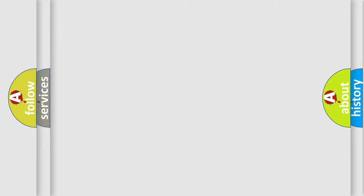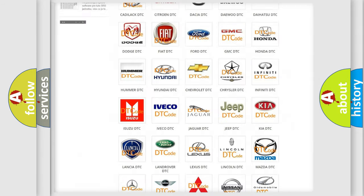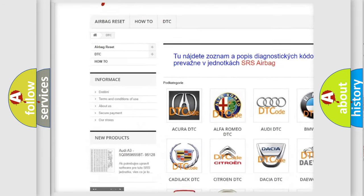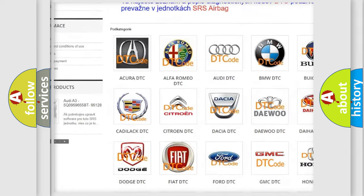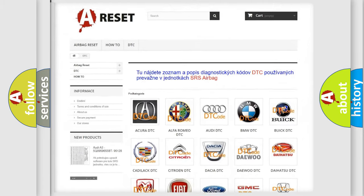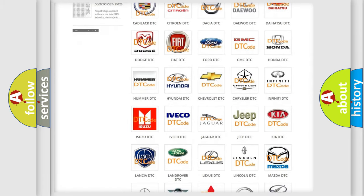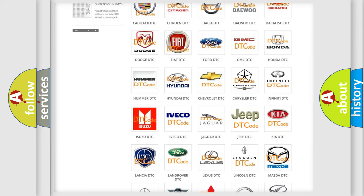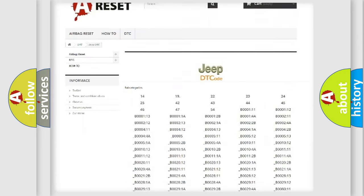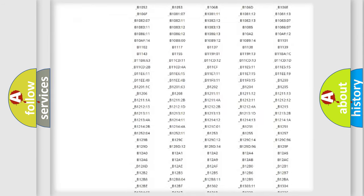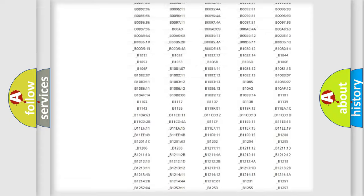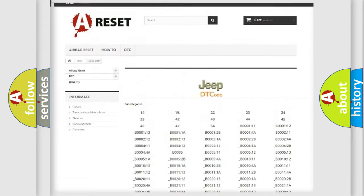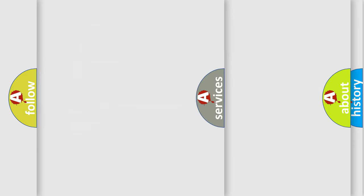Our website airbagreset.sk produces useful videos for you. You do not have to go through the OBD2 protocol anymore to know how to troubleshoot any car breakdown. You will find all the diagnostic codes that can be diagnosed in Jeep vehicles, and many other useful things.